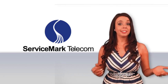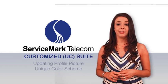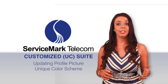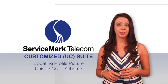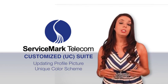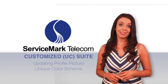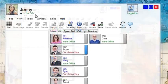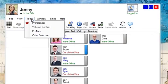You can customize your Unified Communication Suite by updating your profile picture or your own color scheme. To change your profile picture, go to the tools drop-down menu and select preferences.